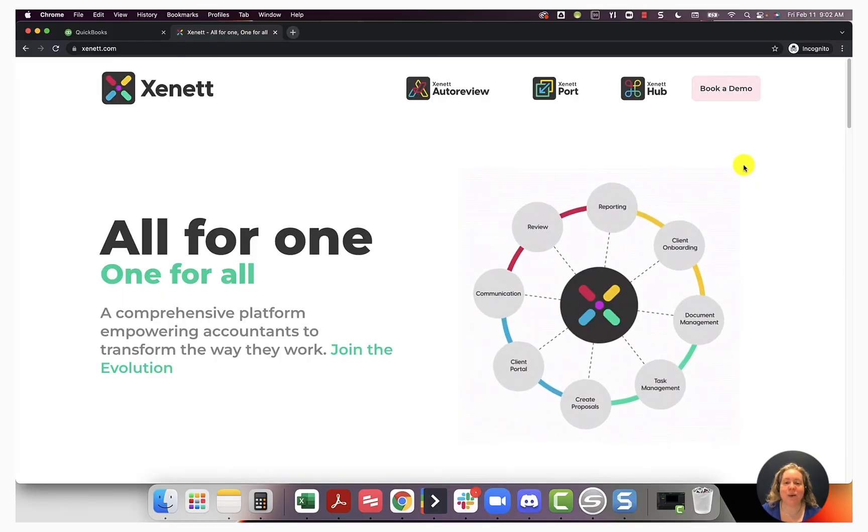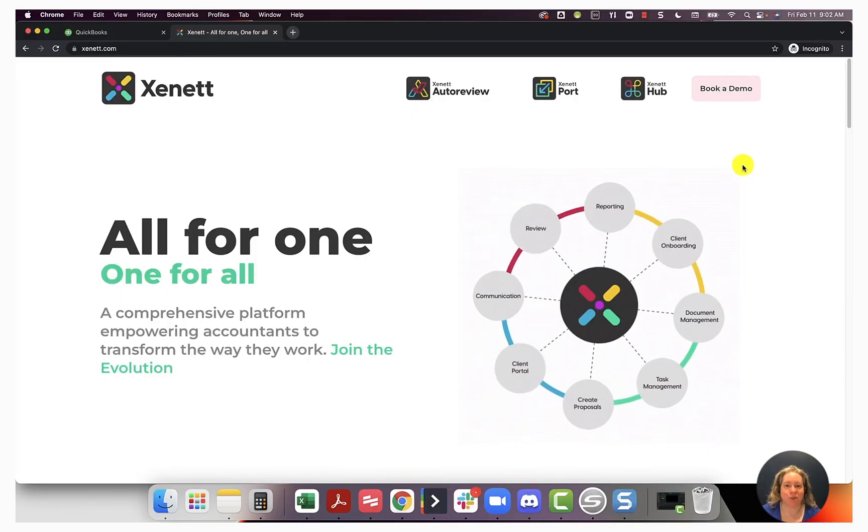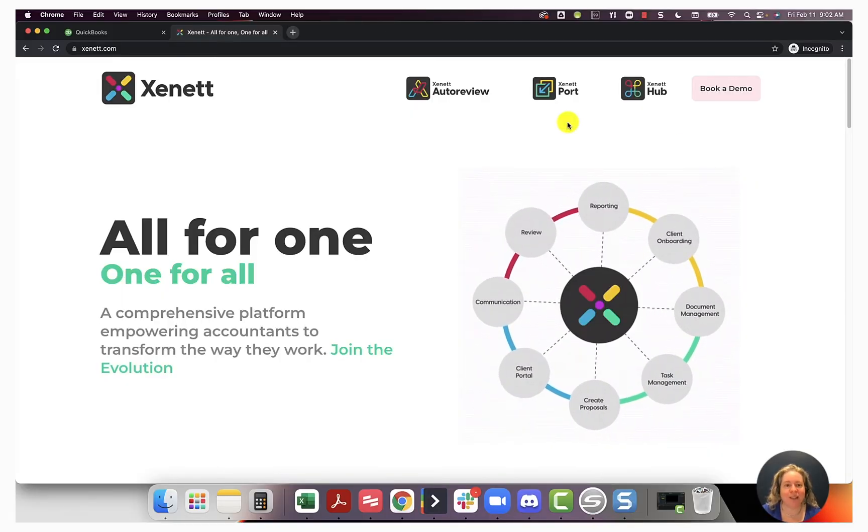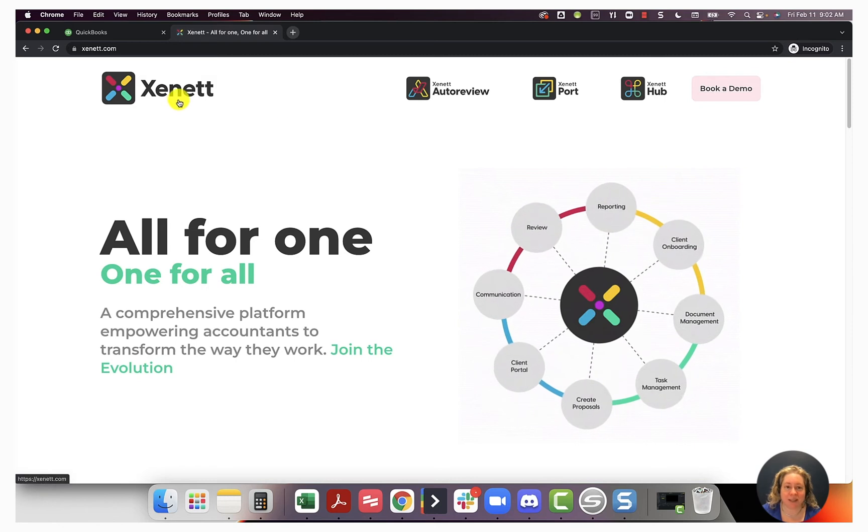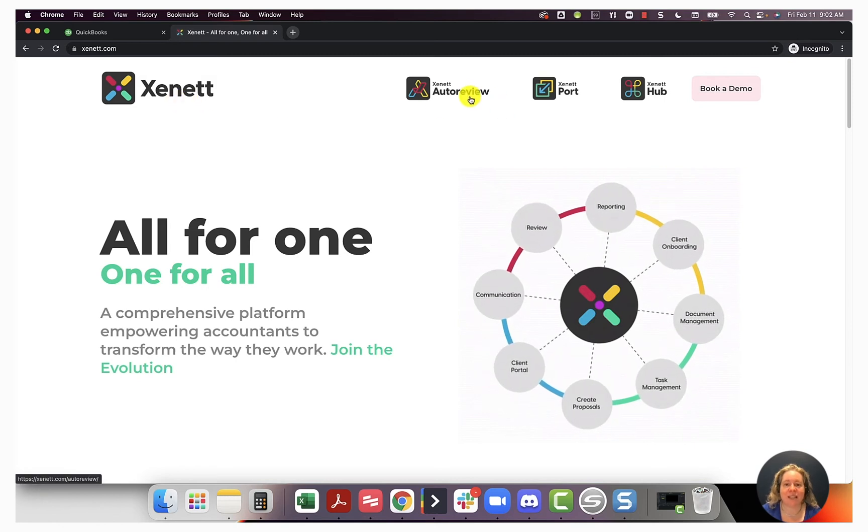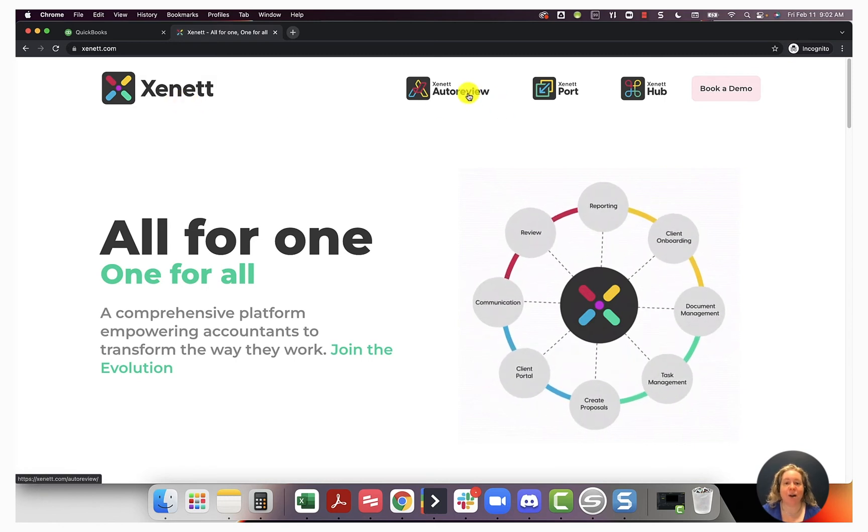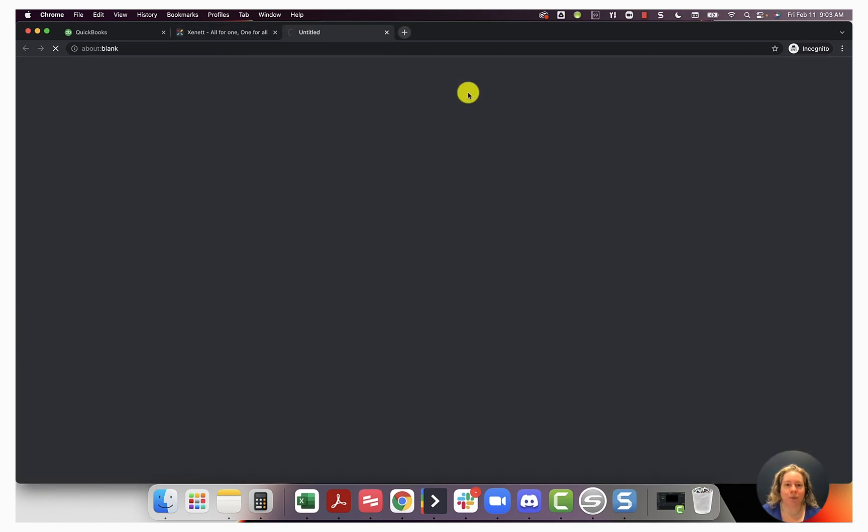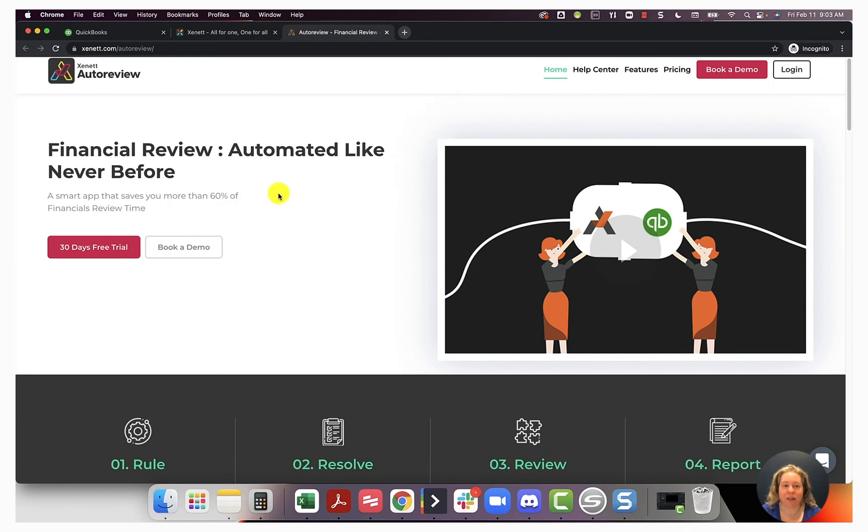So here's the website showing you the product that I want to show you. This is Zenit, and specifically AutoReview is what I want to show you. From here, you can get a free trial, you can book a demo, you can get a sense of the product.